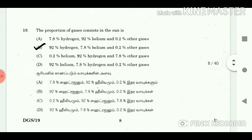19. The proportion of gases in the sun is? Answer: 92% hydrogen, 7.8% helium and 0.2% other gases.